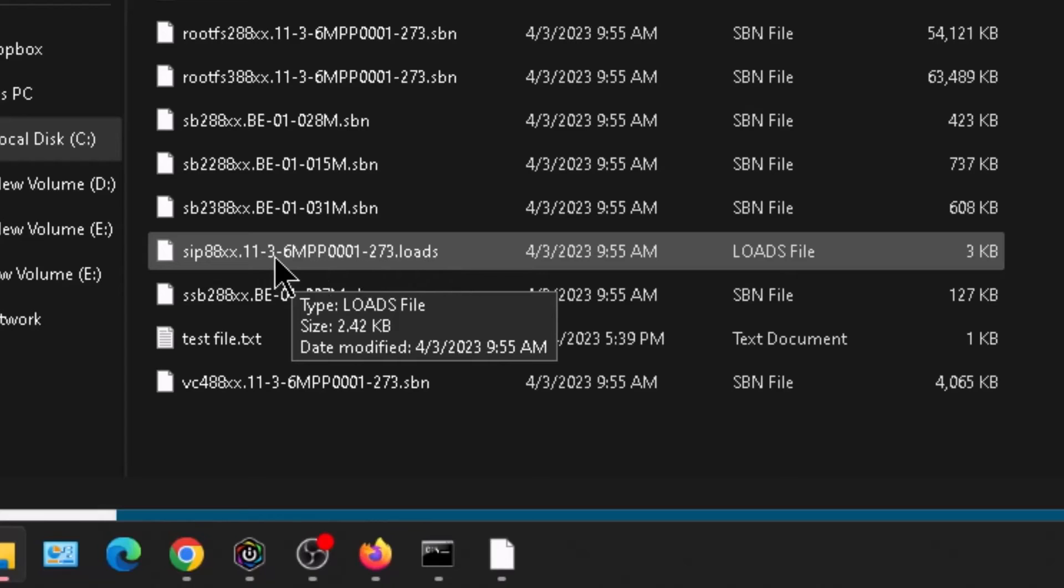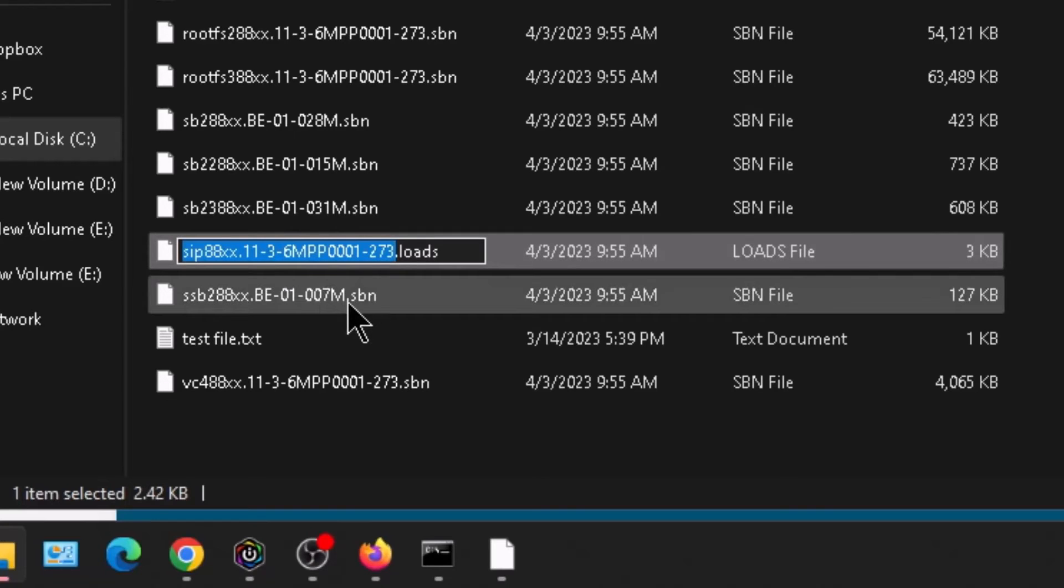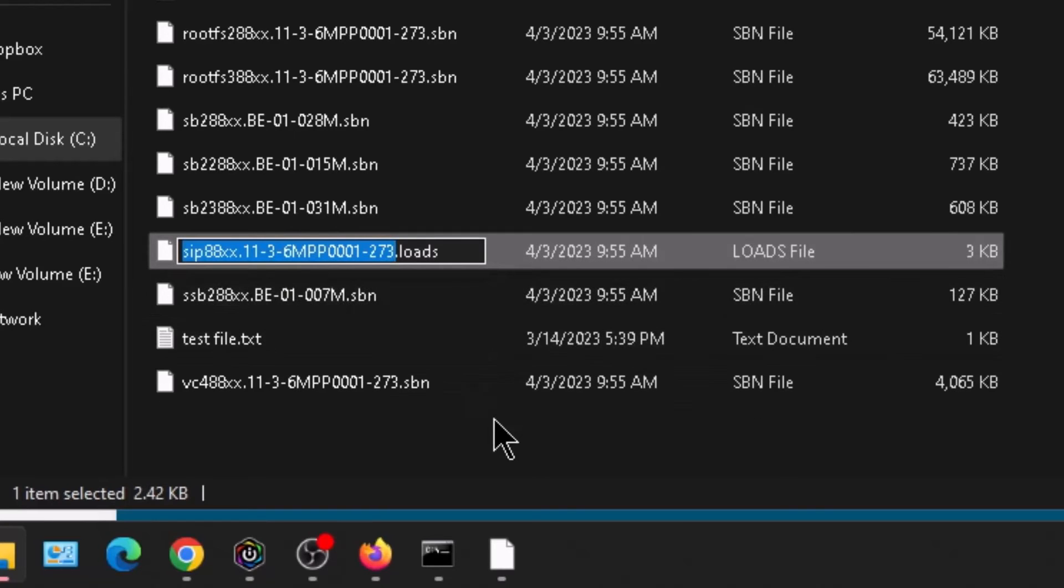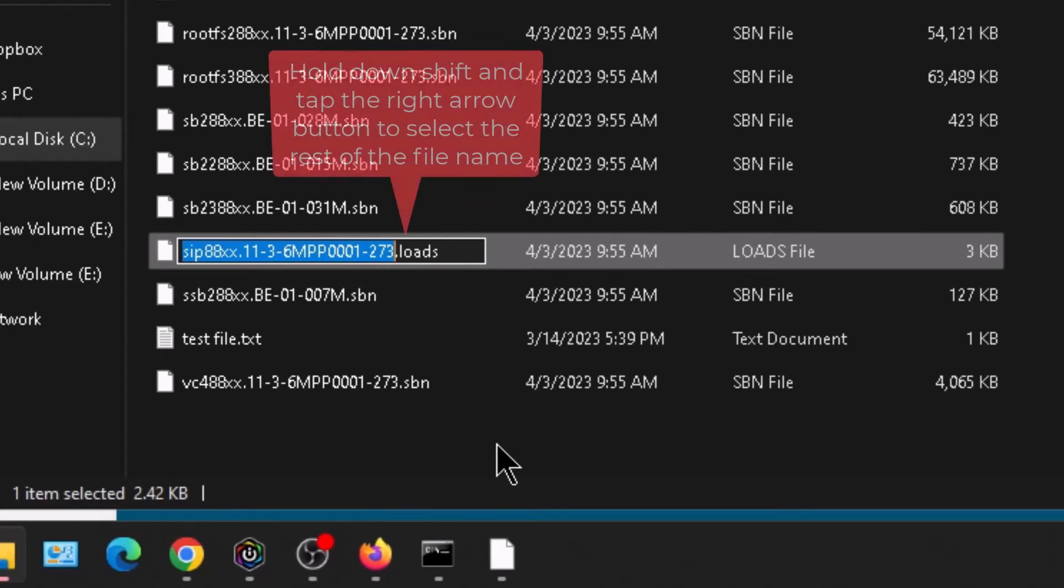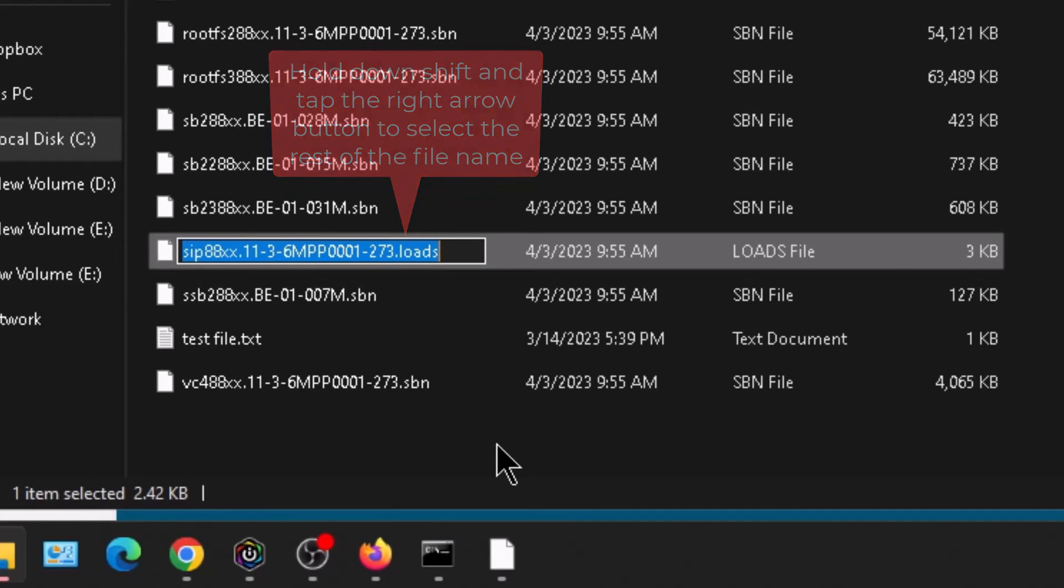So we're going to click on that. We're going to pause and then click it again. And it highlights the name of the file for us. So we also want to get the dot loads highlighted. So we're going to hold down the shift button and then press the down arrow button and get the whole thing selected.